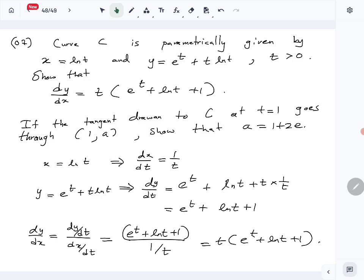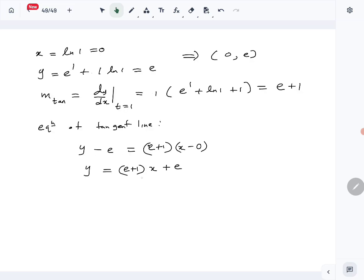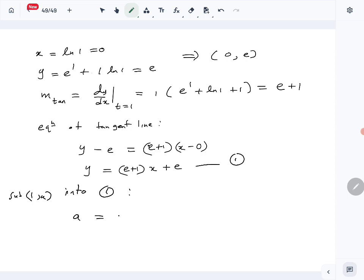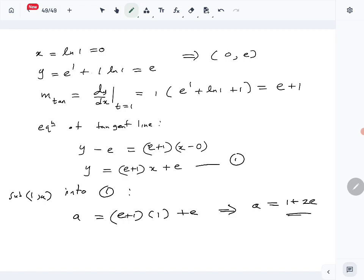They state this tangent line goes through the point (1, a), so (1, a) satisfies the tangent equation. Substituting x equals 1 and y equals a: a equals (e + 1) times 1 plus e, which gives a equals 1 plus 2e. That is exactly what we were supposed to show.